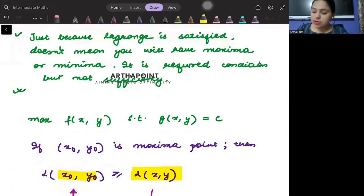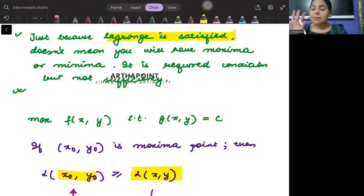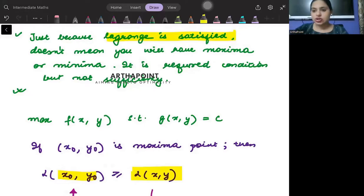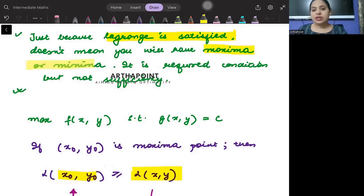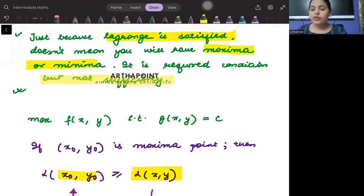So just because the Lagrange condition is satisfied, that means only the first necessary condition is complete. That does not mean maxima or minima is achieved. You have to check for the sufficiency condition as well.